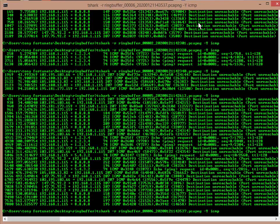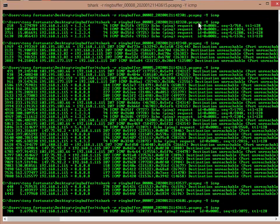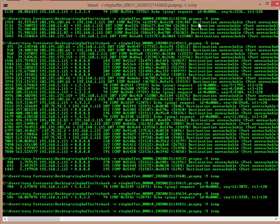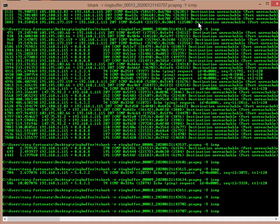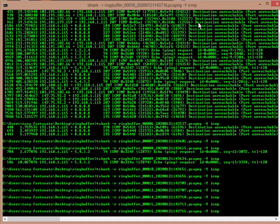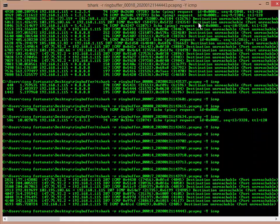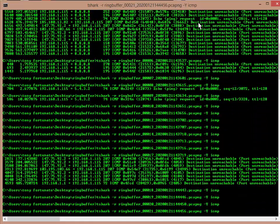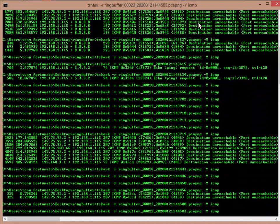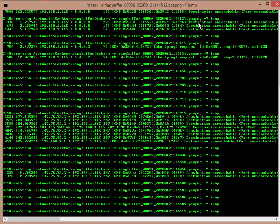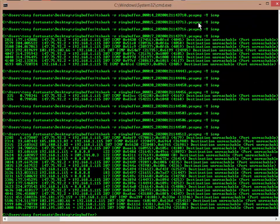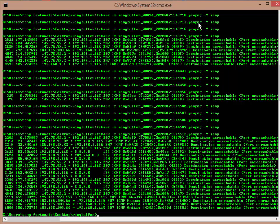It's going through all the files and it's bringing up all of the ICMPs. Some of them are pings, some of them are destination unreachable, port unreachable, whatever it is. There's always something going on in the background. So this is a little too generic. We don't want to filter on ICMP.